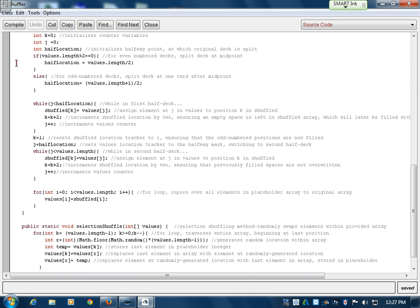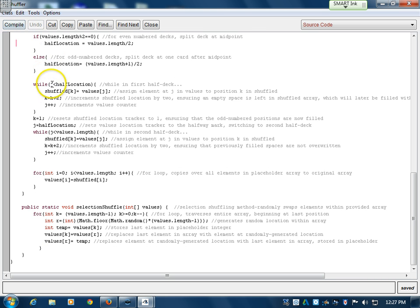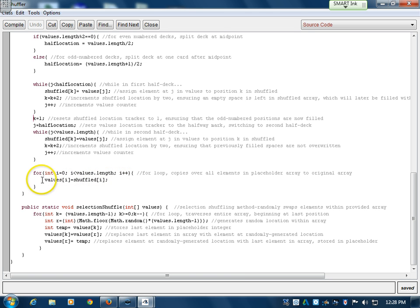For an odd number deck, the halfway location won't be at the actual halfway mark — it'll be one after. This handles the first half of the deck. You have a receiver array called shuffled and values which stores the original cards. Within the first while loop, it leaves gaps in the shuffled array — it goes by twos, assigning the first card to the first space and the second card to the third space, leaving gaps which are filled by the second while loop. That takes the second half of the deck, values.length, and fills the gaps. K is set to one, so instead of going 0, 2, and so on, it goes 1, 3, filling the odd-numbered spaces. Then it overwrites the original array with the shuffled result.